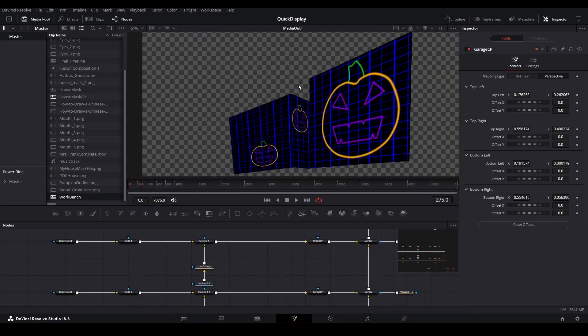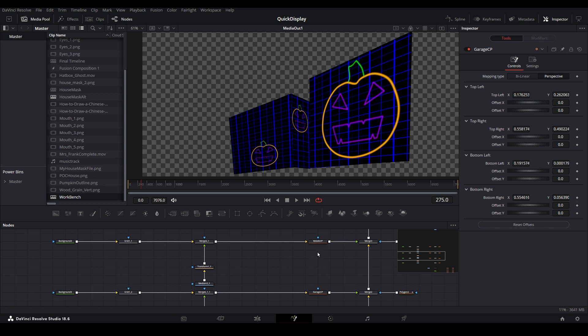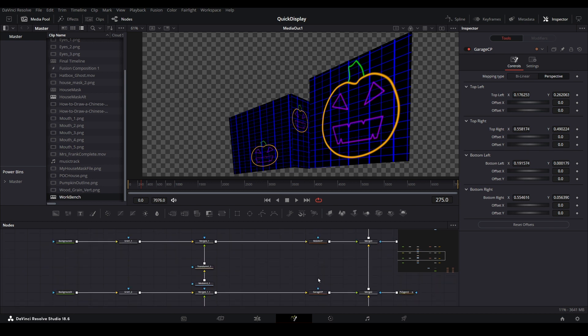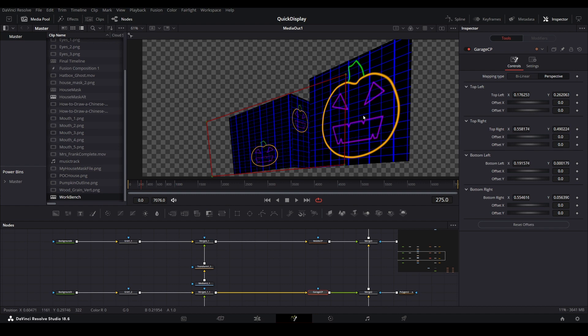Now you are able to make any adjustments and see them displayed on your home in real time. This is far easier than going back and forth between the Edit and Fusion pages to make adjustments.